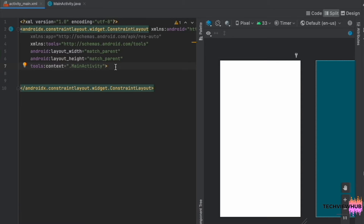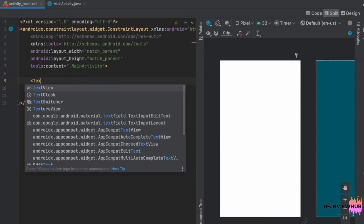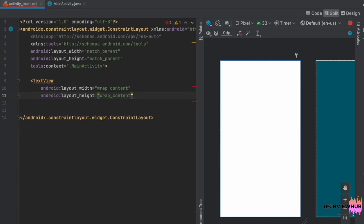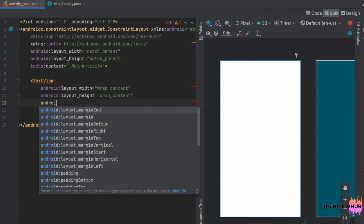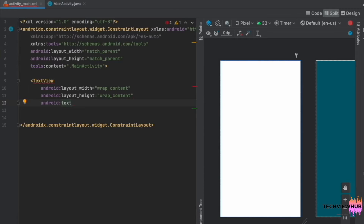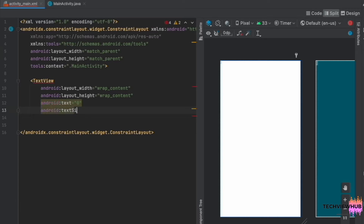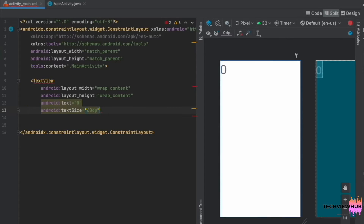We are going to create a TextView, setting the layout width and height as wrap content, setting the text as 0 and text size as 60dp, and then positioning it in the required place.